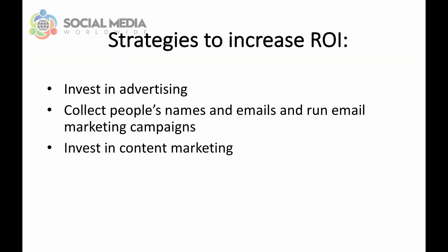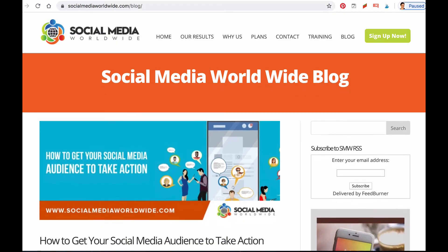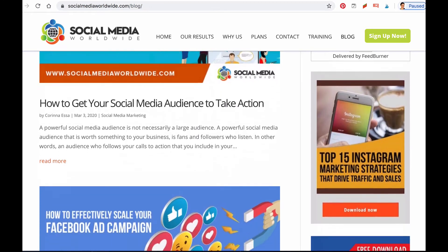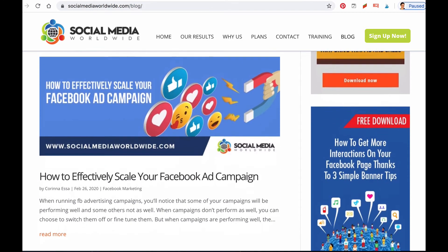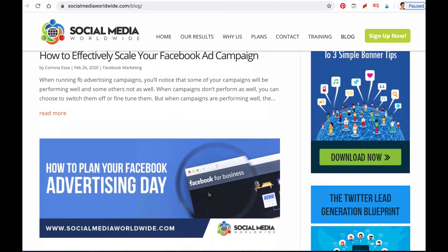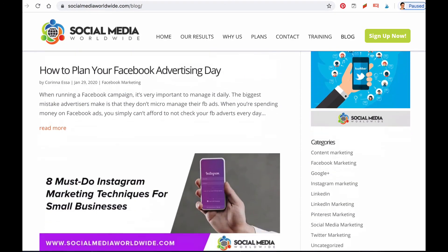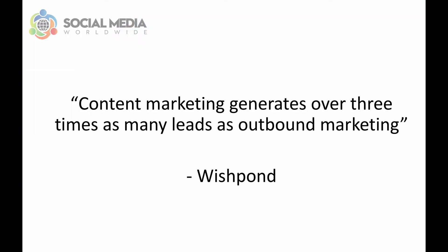The third strategy to increase your ROI is to invest in content marketing — focus on creating content: videos, articles, infographics, blog posts, newsletters, and social media posts that provide value to your audience. The more you do, the more trust and respect you'll gain from your audience, the more your audience will have a positive association with your brand, and the more front of mind your brand will be, which all leads to more sales. In fact, most brands spend a third of their marketing budget on content marketing. According to Wishbond, content marketing generates over three times as many leads as outbound marketing.